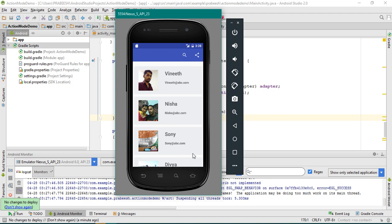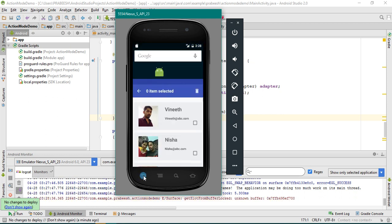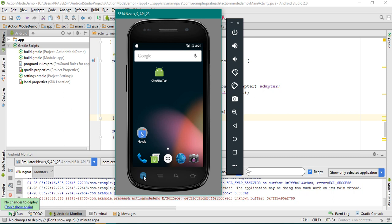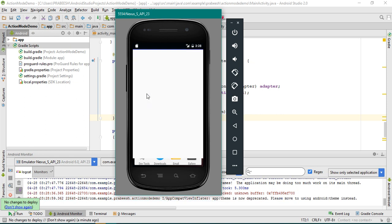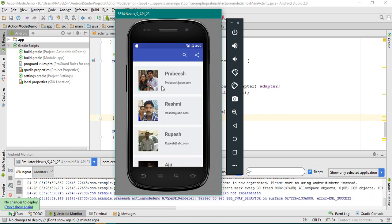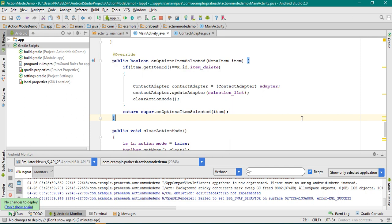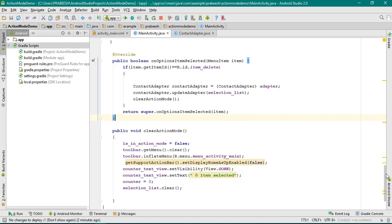Now there is another problem. If I make a long click, the recycler view is in contextual action mode. But if I click the back button on the device, you can see it will exit the application. So if the user clicks the back button of the device while the recycler view is in contextual action mode, we need to exit the contextual action mode instead of exiting the application. We have to configure the back button of the device and the home button available on the toolbar with the contextual action mode of this recycler view.